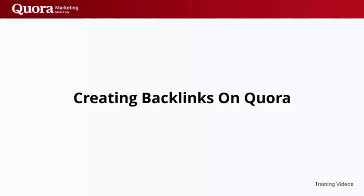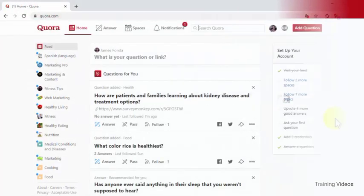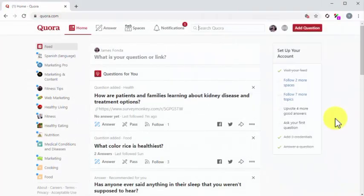Creating backlinks on Quora. Quora is the platform made for users and contributors first. But that doesn't mean you can't apply effective marketing strategies when you know how to do it right. Building backlinks is one of those strategies that lots of marketers have a hard time with. Luckily, Quora makes it easy for you to put backlinks that people will see and click through. And we'll show you how in this lesson.